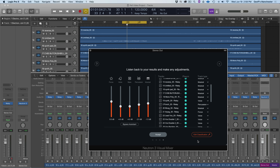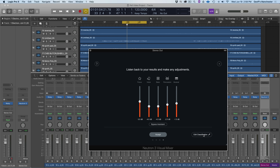I'm really happy with the success of the classification — I made a couple of tweaks but overall everything is where it needs to be. I'll close this window, then listen to the default blend before and after using Mix Assistant by pressing the Bypass Assistant button to do some before-and-after comparisons on the fly.